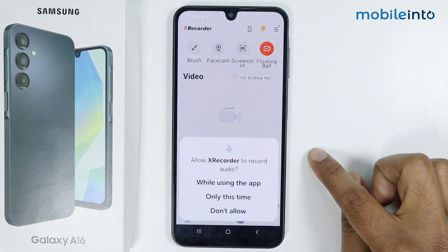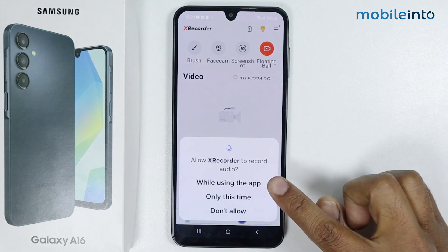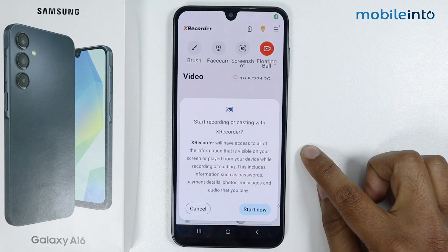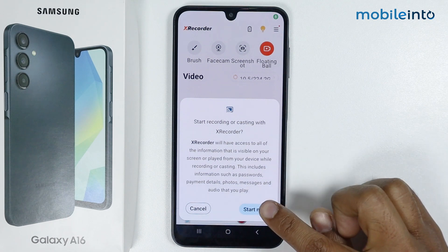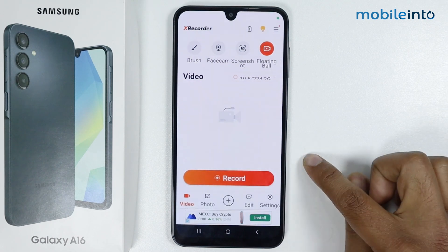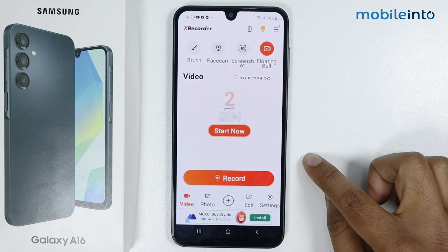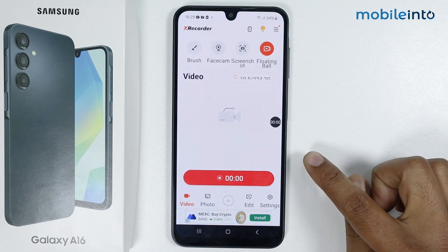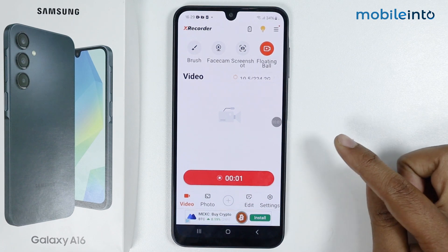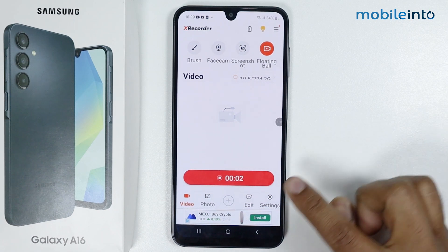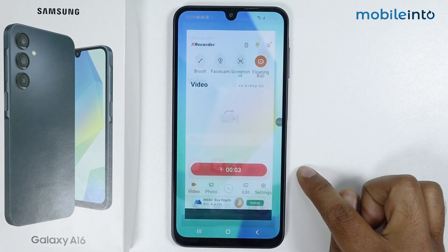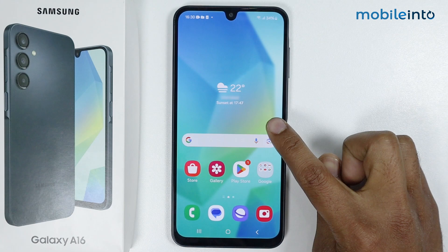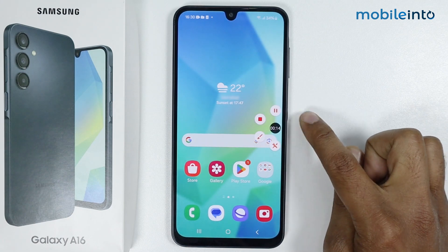Tap on record, allow the microphone permissions, and tap on start now. My screen recording has started. Here you get a shortcut — if you tap on it, you can access the controls.